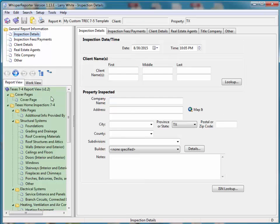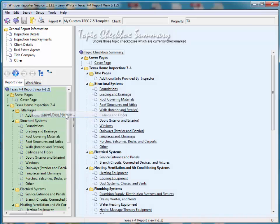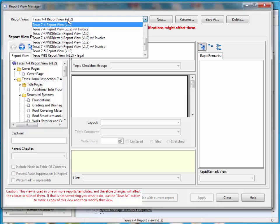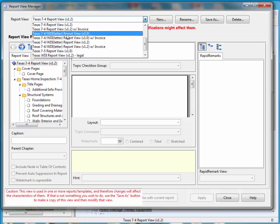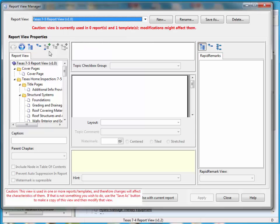Now we're going to go back to where we were just a minute ago. I'm going to right-click, go to the Report View Manager. Like I was about to do a second ago, I'm going to click the drop-down. And now I have my TREC-7-5 report view that I just restored from the templates we downloaded. So all I did just now was select the new report view.